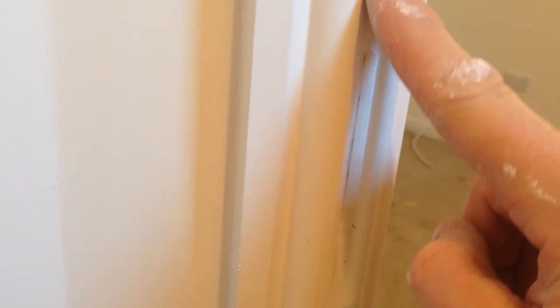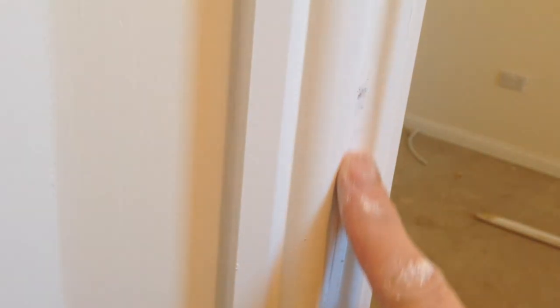As you can see, and just run your finger straight down like that. Okay, and that's virtually hidden that nail.